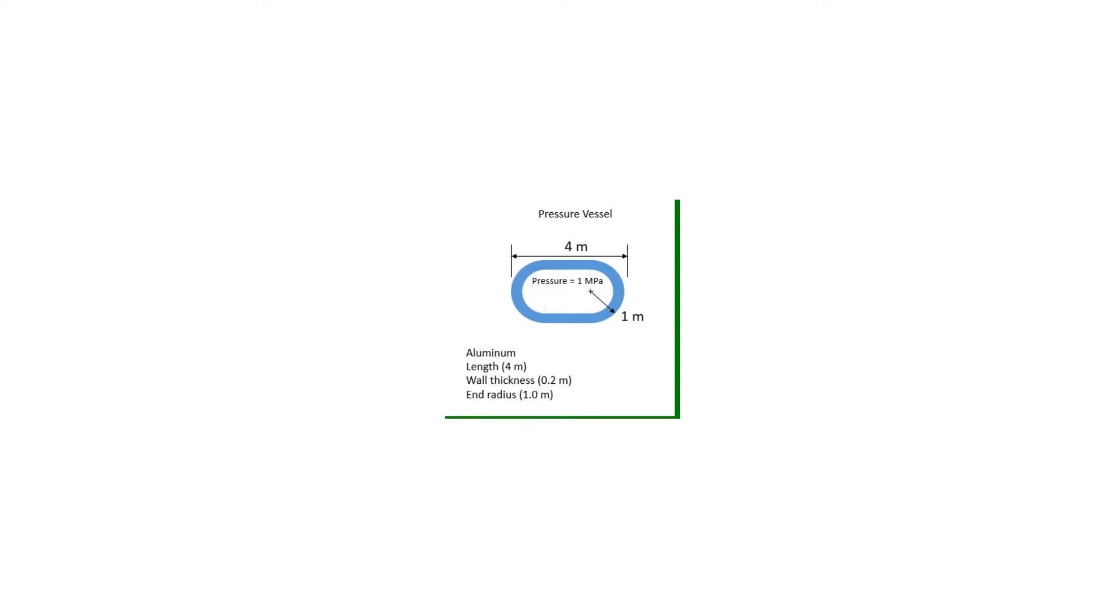Welcome to another tutorial in ANSYS Workbench. In this tutorial, we are going to compute the hoop, radial, and longitudinal stresses that develop in a cylindrical pressure vessel with rounded end caps.